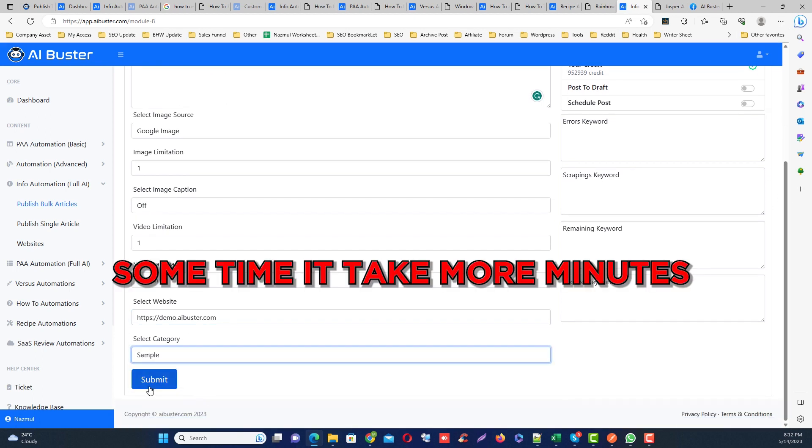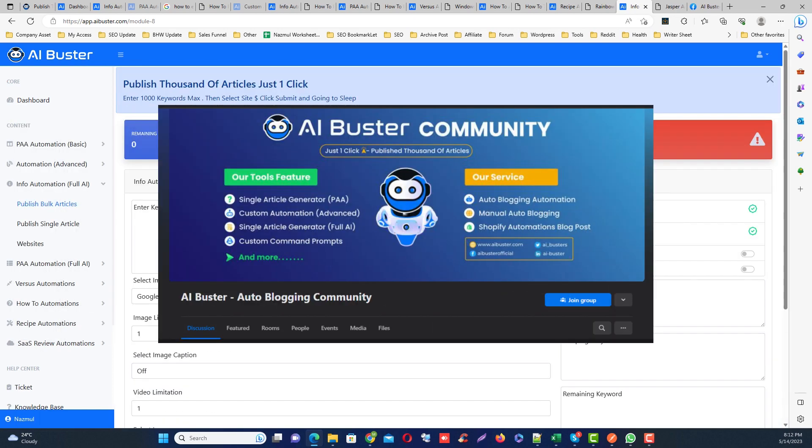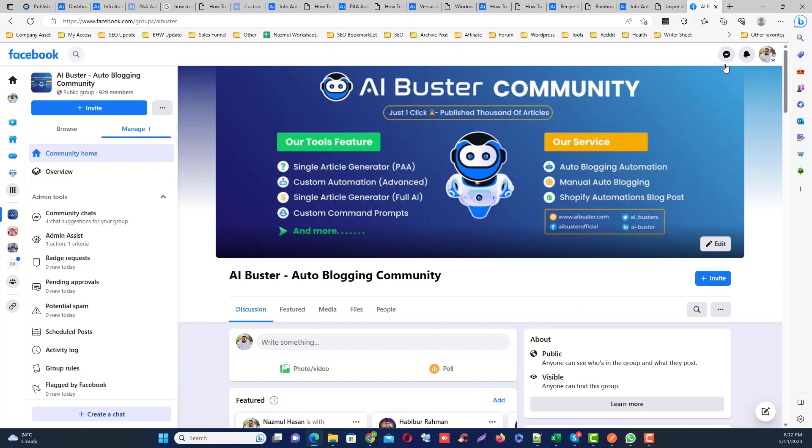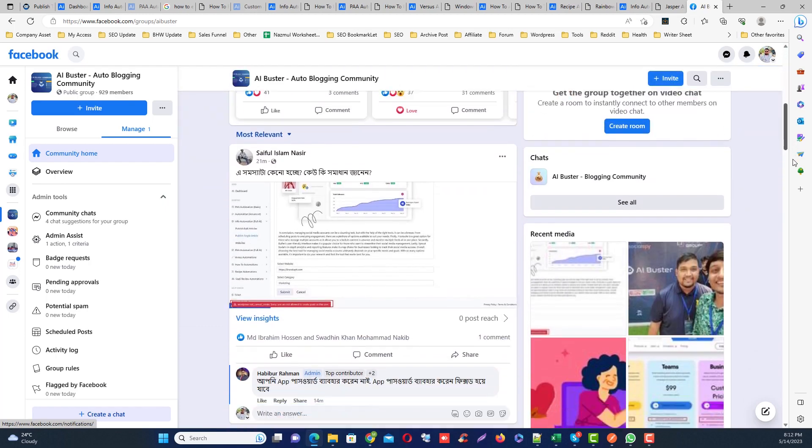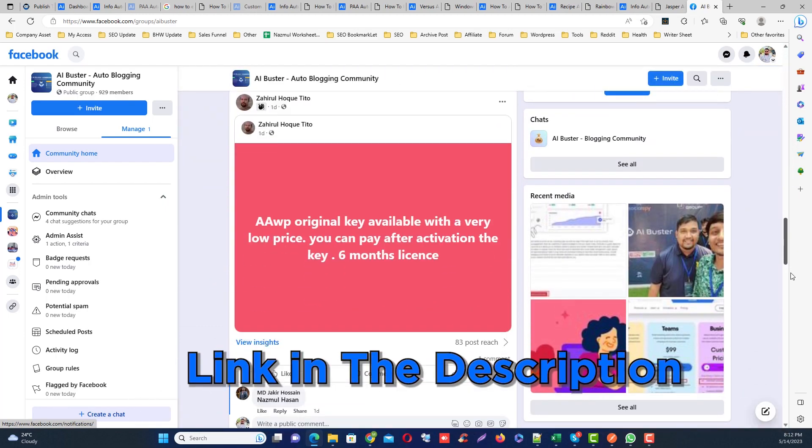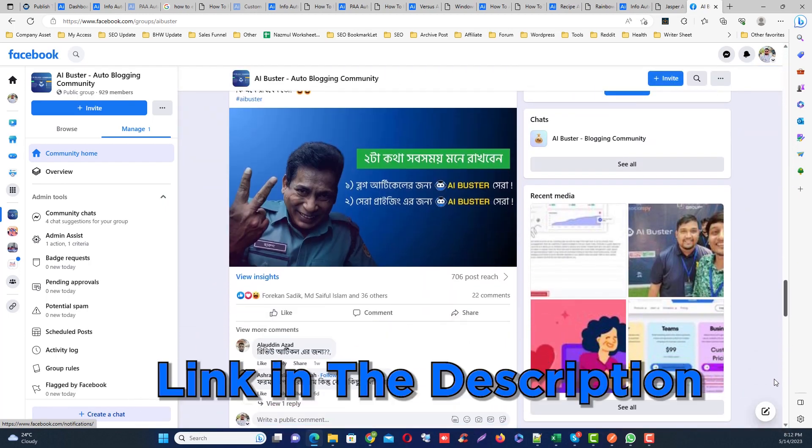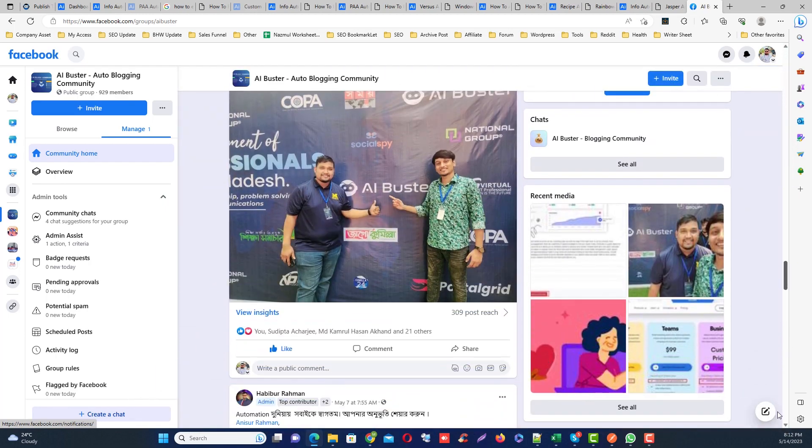That's it. You can join our AI Bluster official Facebook group for instant help. I will add the official Facebook group in the video description. Take care and goodbye for now. Thank you very much for watching my video.